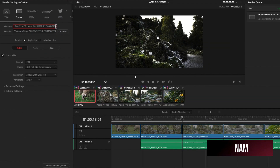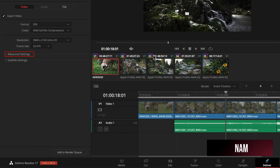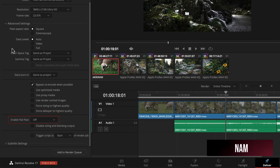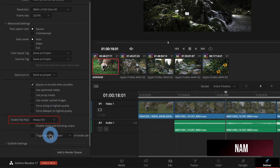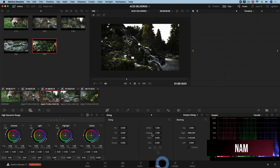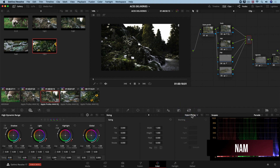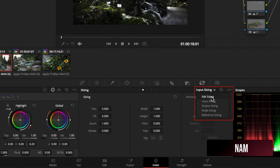Now we could hit render, but if we export like this, the render is going to have the grade printed. To quickly and easily disable the grade, we are going to open the advanced options and have a look at the enable flat pass setting. Flat pass is going to flatten or disable all the grading nodes in every clip. To activate this option, open the drop-down menu and select always on. We are also going to leave disable sizing and blanking output off, since we want to keep all of the resizes on the program. One more thing to consider is that when selecting flat pass always on, we will get rid of any sizing you did on the node sizing page. This is why on a Netflix production it is recommended to always do your resizes in online, using either edit or input sizing, and not at the node level.